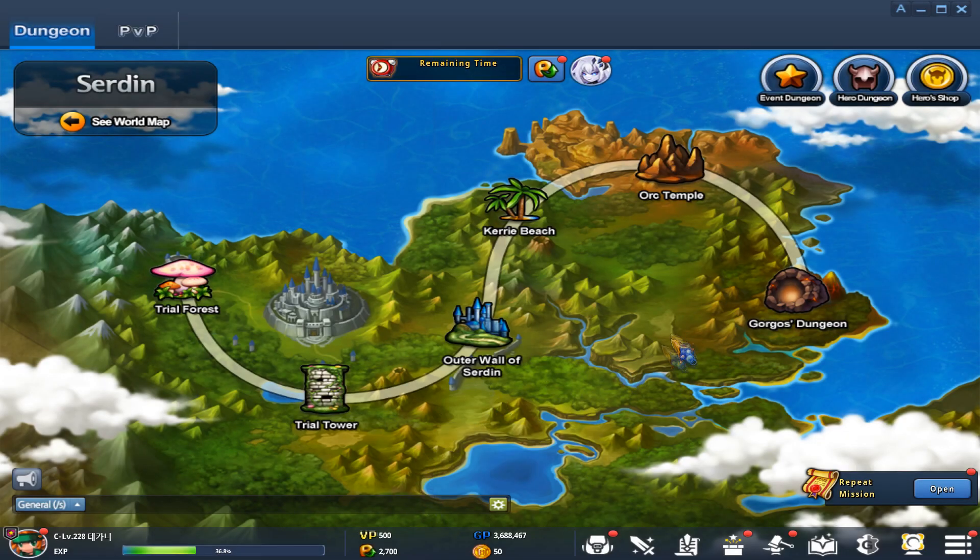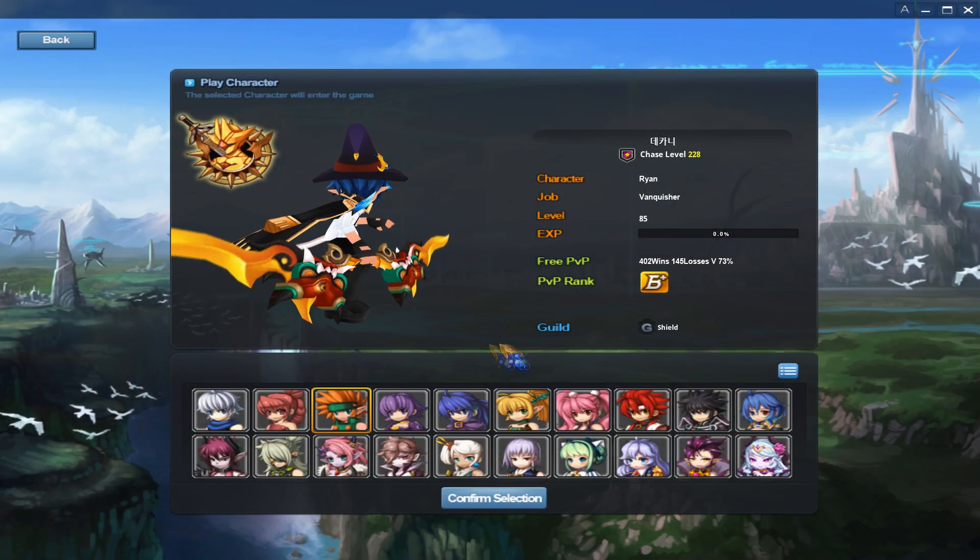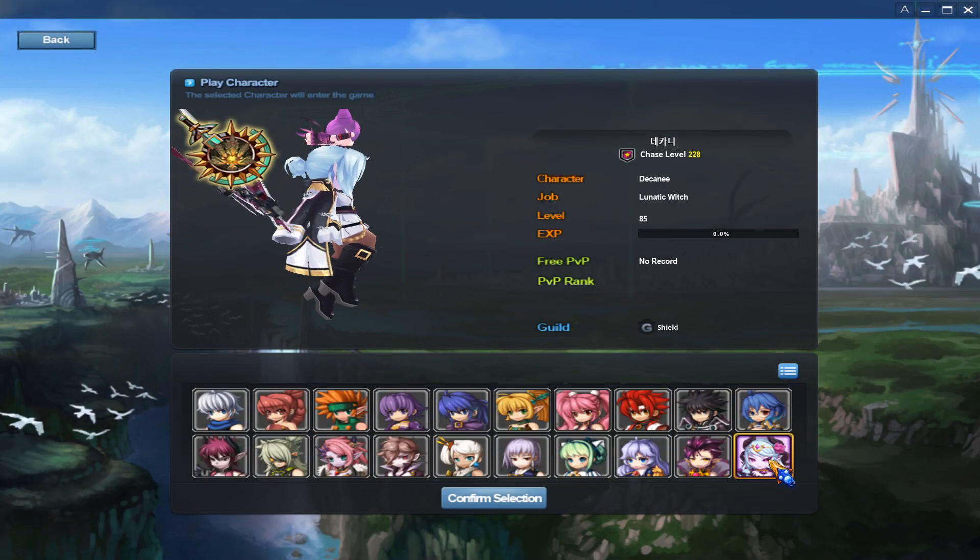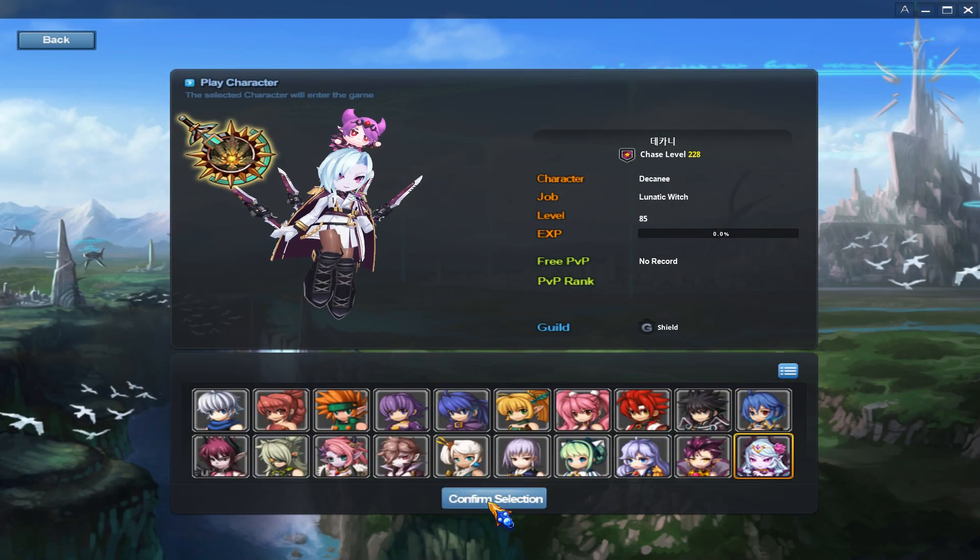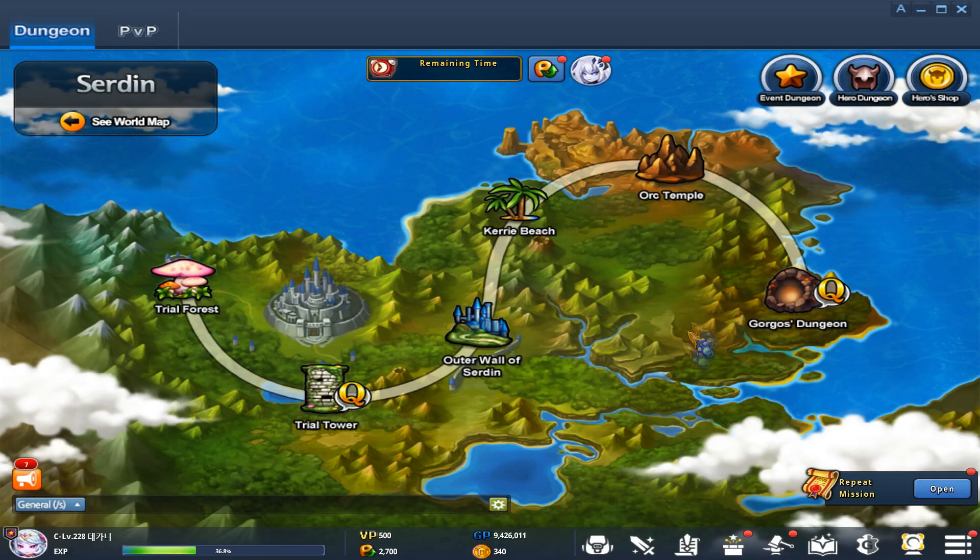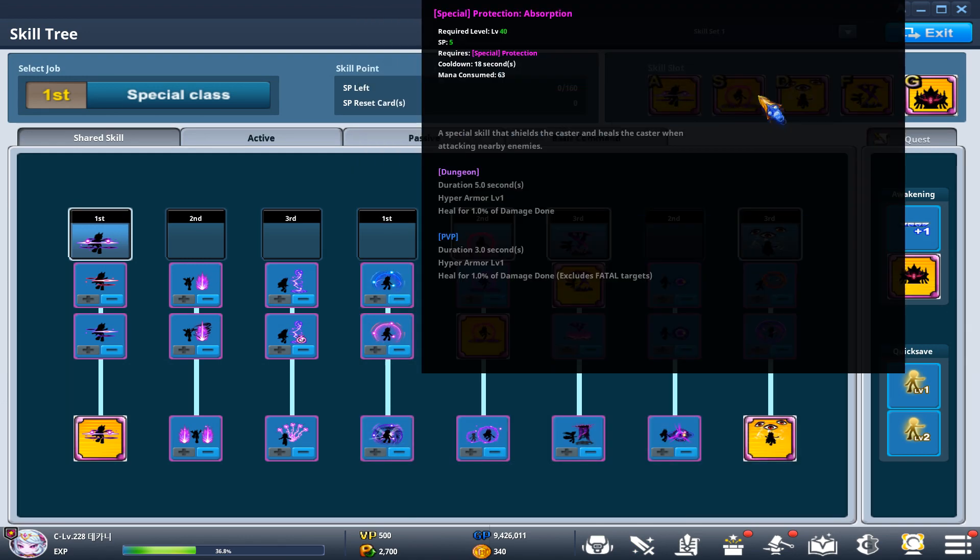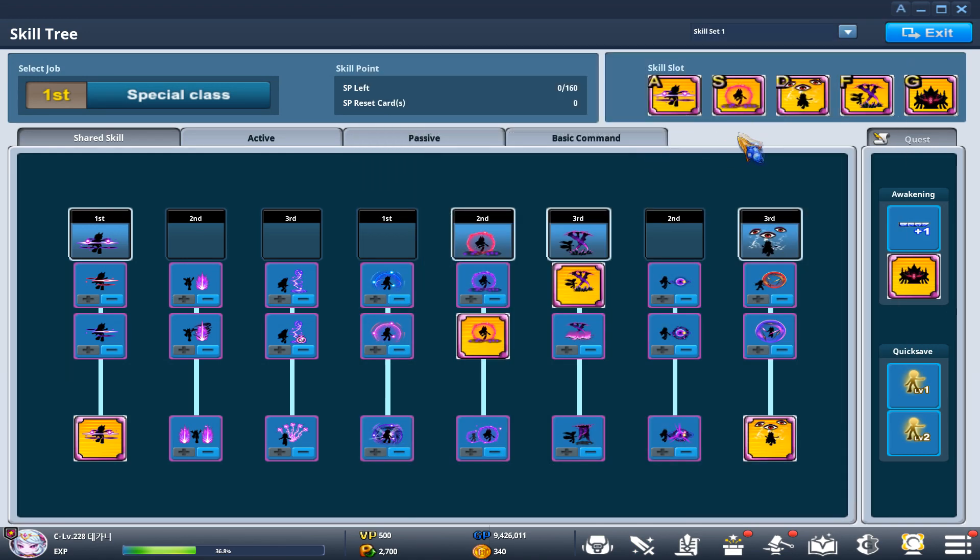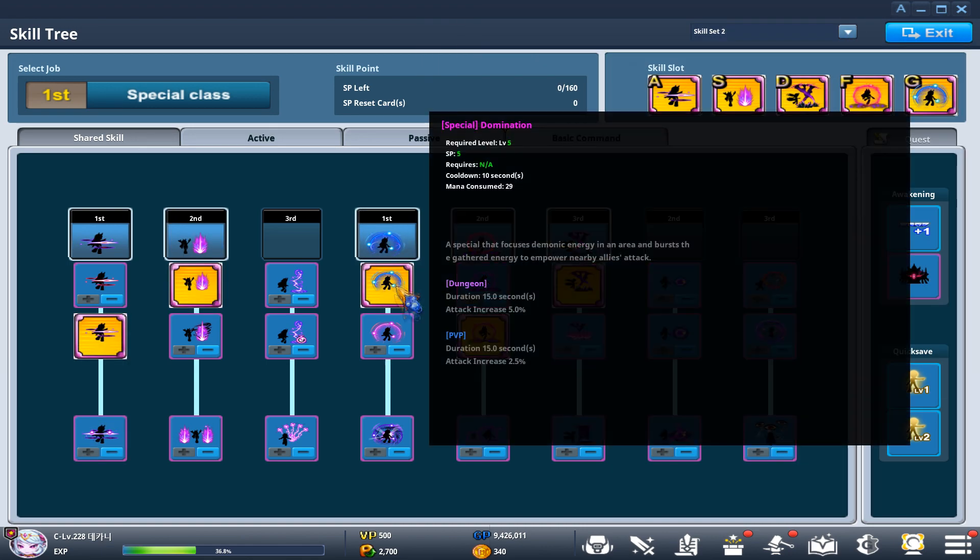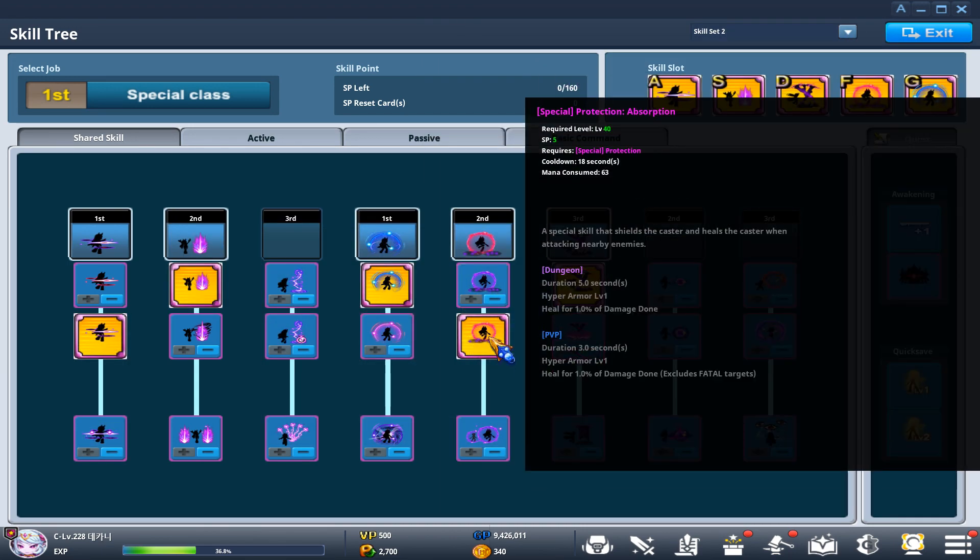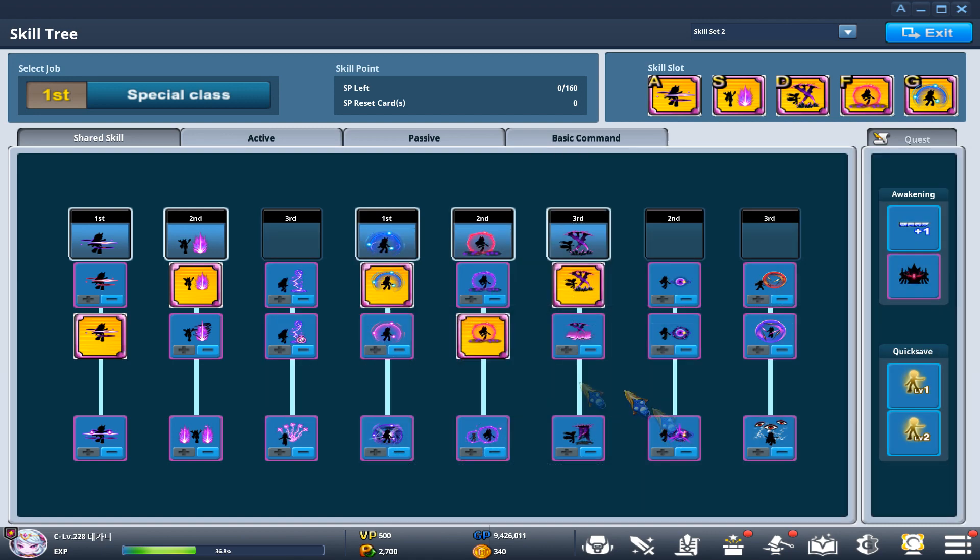This is also useful for other characters like DKN or any other characters that you use that have separate skill trees. Like for Tower Disappearance, I have a different skill tree. This is my dungeon skill tree. And whenever I play Tower Disappearance, I use skill set two. So I don't have to keep on wasting my time clicking different skills over and over.